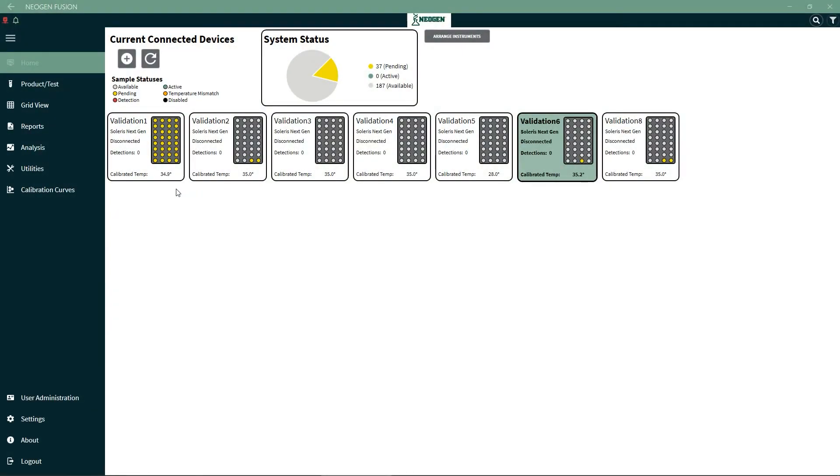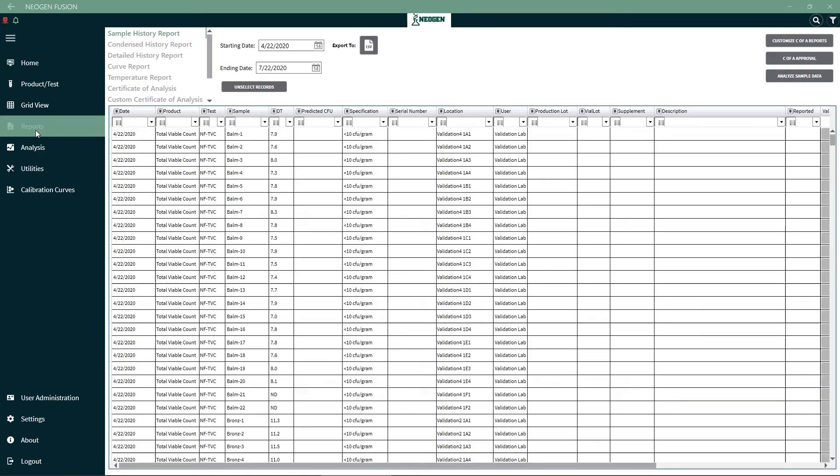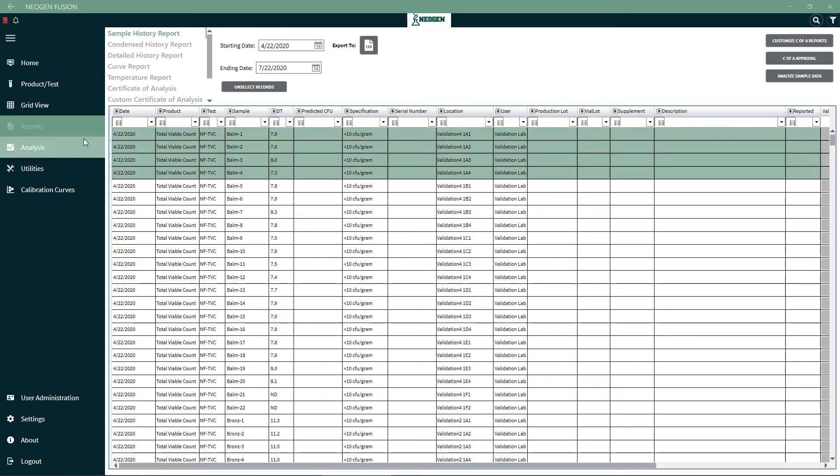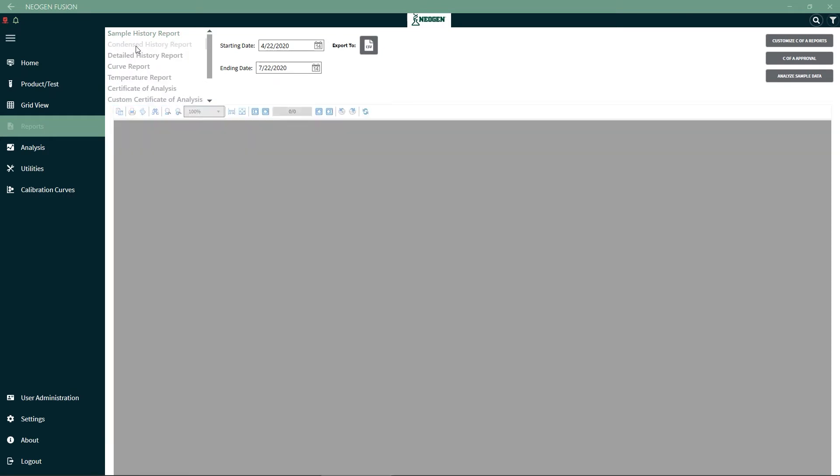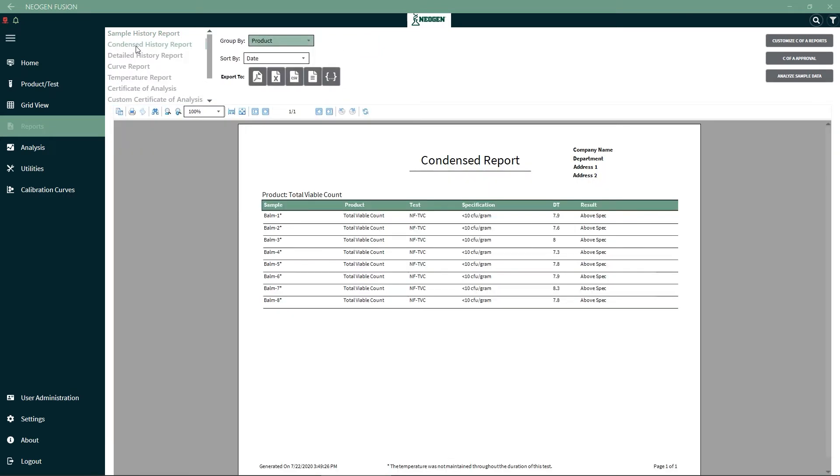There are many report options available under the Reports tab in the menu. The condensed report will produce the sample name, product that was tested, the type of test that was run, the specification, the detection time if the sample has a detection, and if it is below or above the specification level.